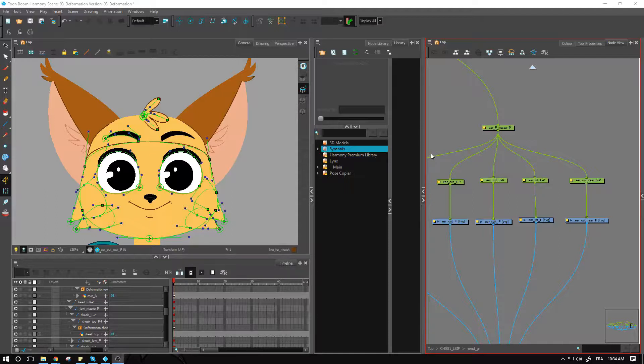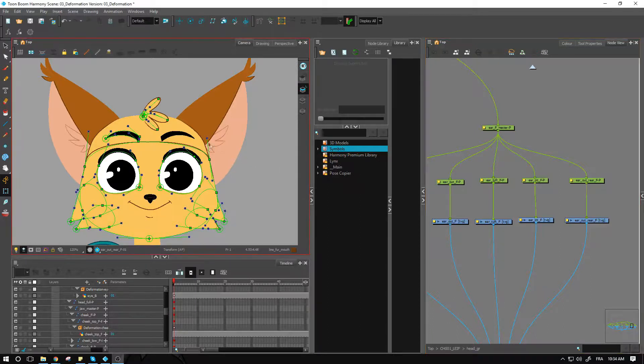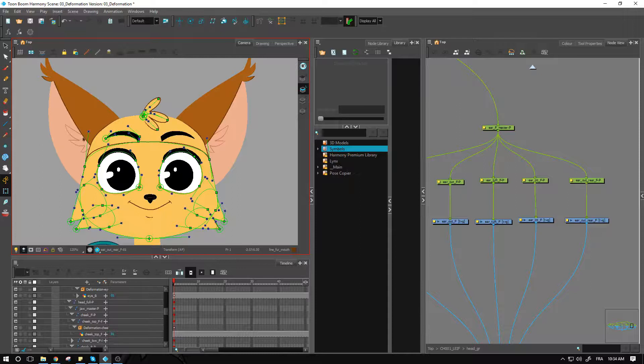Hey guys, welcome back. This is the last part of adding deformation to the head. We have the head that still needs a global deformation applied to it as an envelope, as well as the ears.